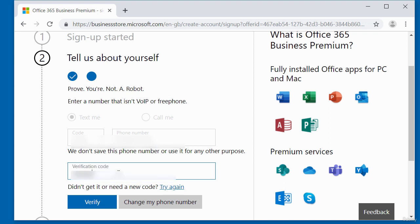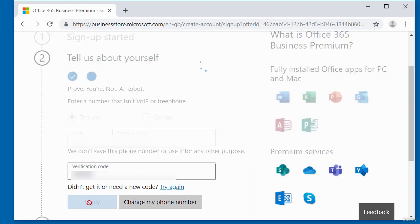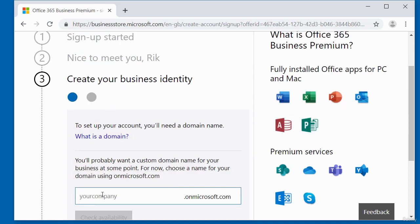So you should receive a six-digit verification code. Enter that in here. And once you've done that, click on verify. And it will move on to the next step, which is create your business identity.